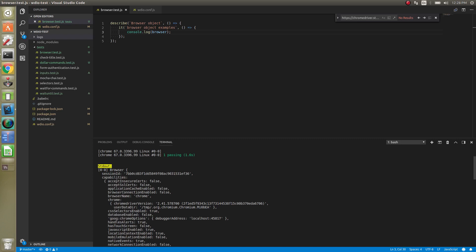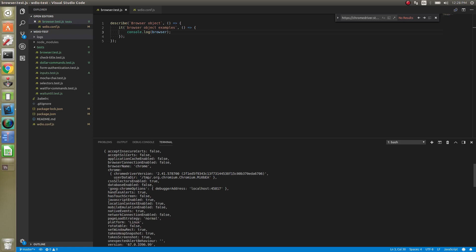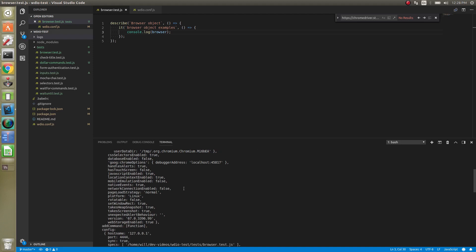Now, this is the capabilities of what we sent it or what it actually returned based on what we sent it. Browser name of Chrome. We're using Chrome driver 2.41 right now. A few different things that you might find useful in some of your tests.